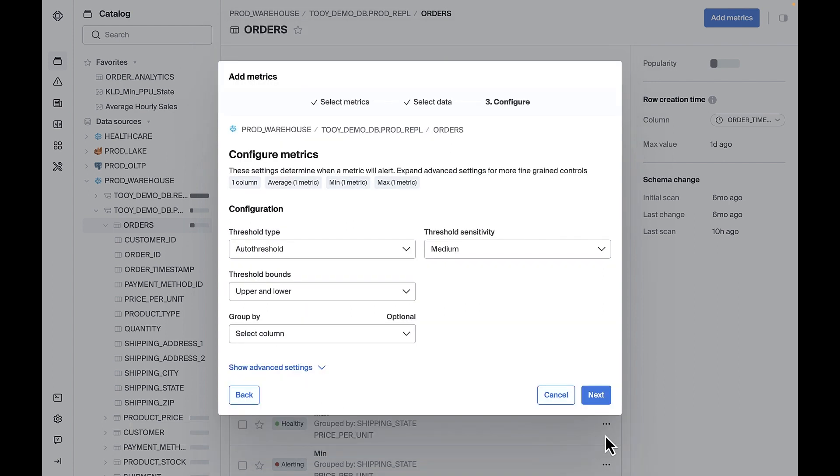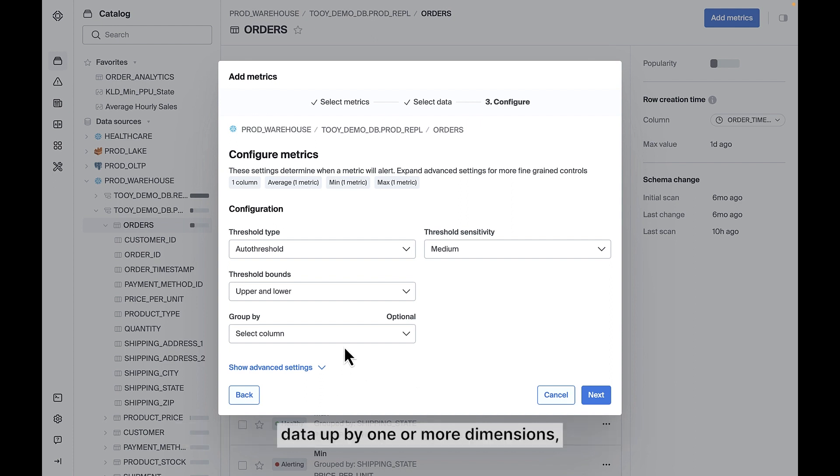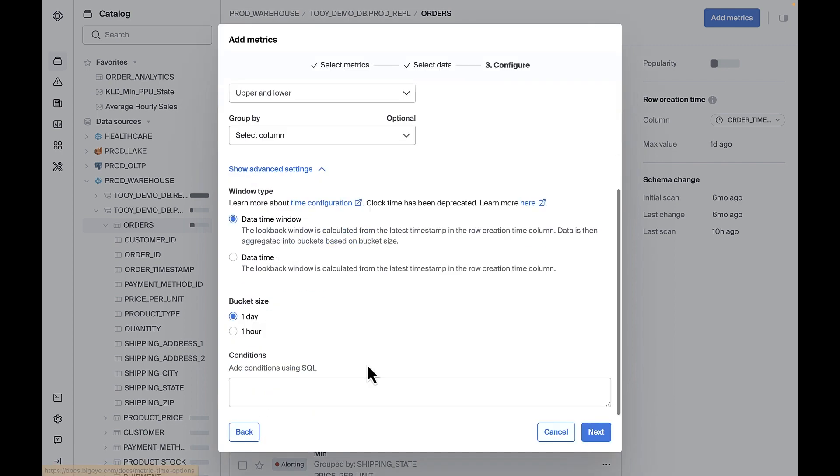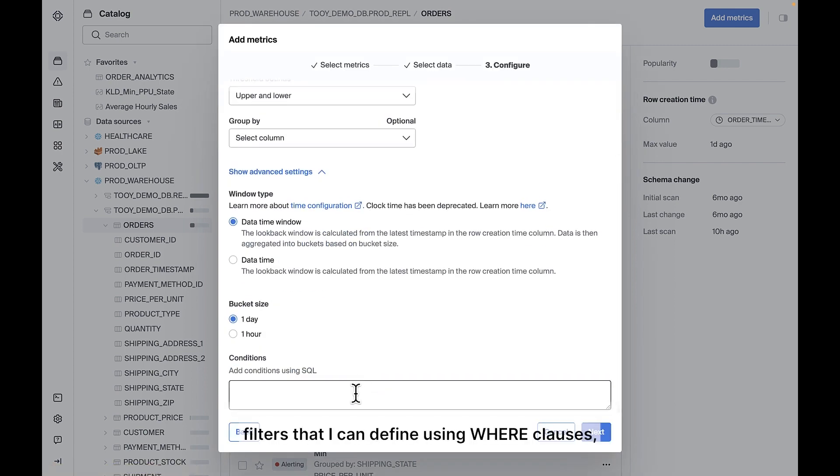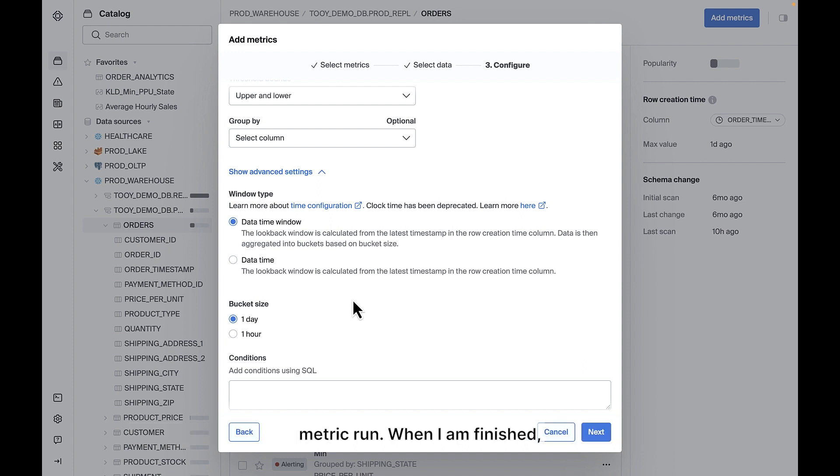Finally, I can define any extras, like group by aggregations that roll my data up by one or more dimensions, filters that I can define using where clauses, or any additional nuances around how Bigeye windows your data for each metric run.